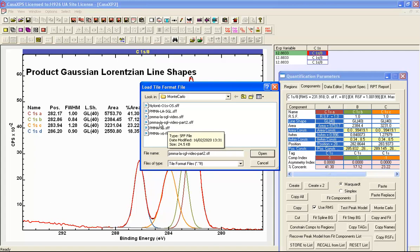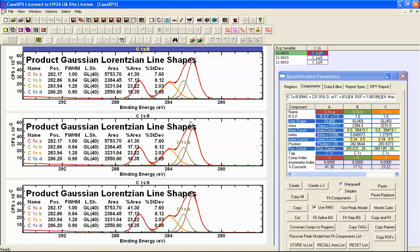Since the arrangement for these data is very similar to the original file, we can use the SFF file that was saved with the VAMAS file — the file containing the LA, SGL, and GL line shapes. Selecting it via the load tile format dialog window restores the display identically to before. The difference is that we've copied the same VAMAS block containing the product Gaussian-Lorentzian line shapes. We can see the current calculated uncertainties based on the peak model where the only constraint is the line shape; area, FWHM, and position are all free to vary.